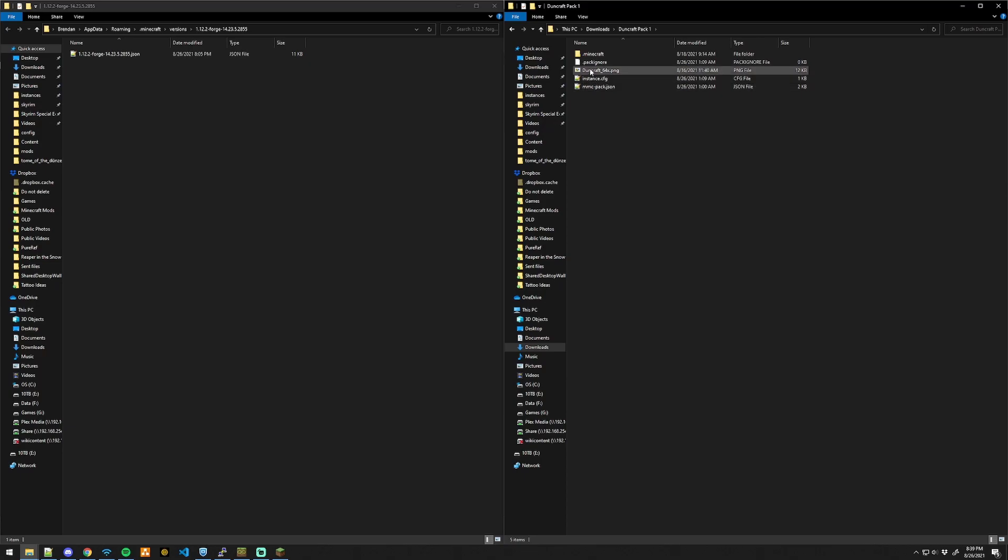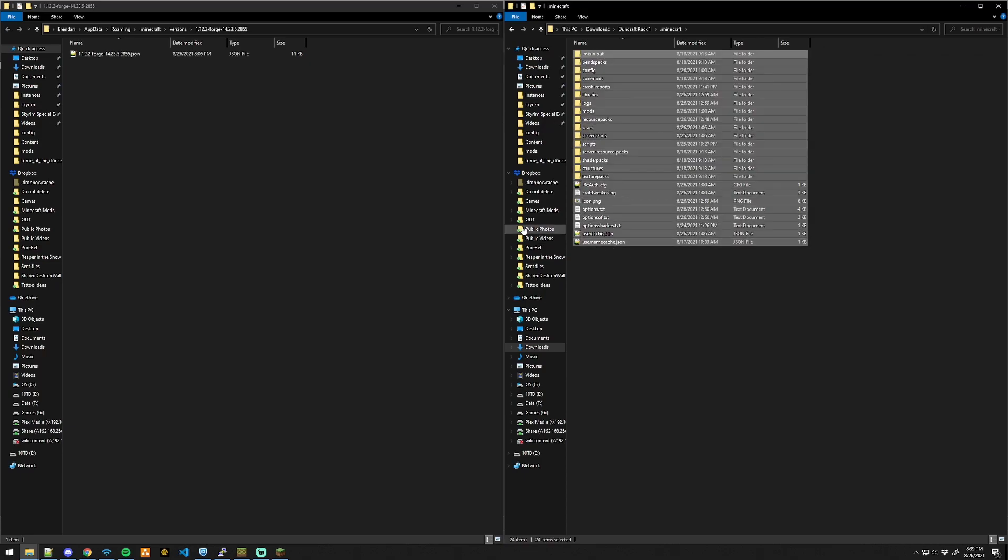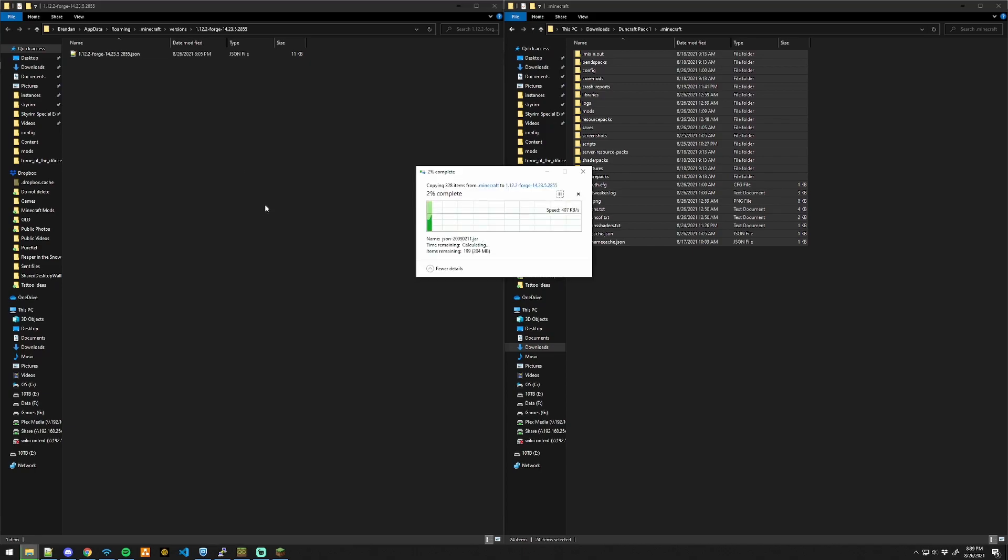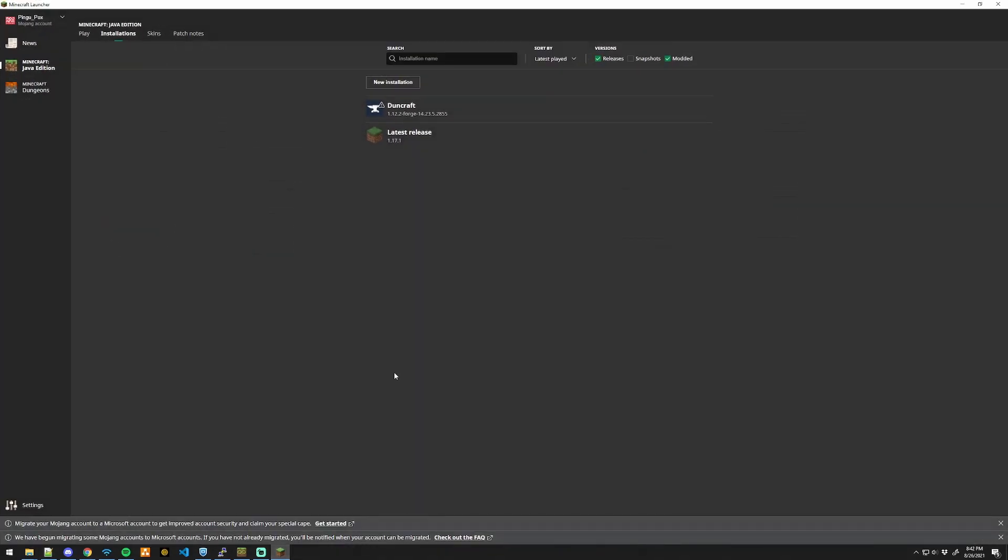Open up the folder, open up .minecraft, and copy everything from .minecraft into your instance folder. Once it's been copied over,